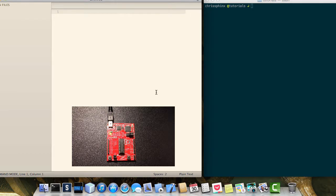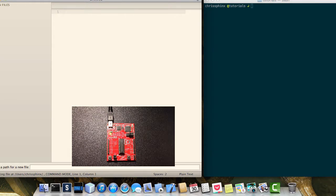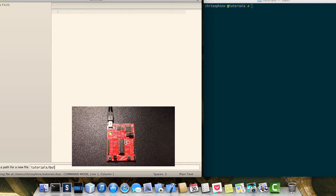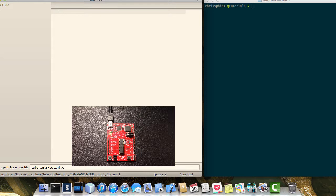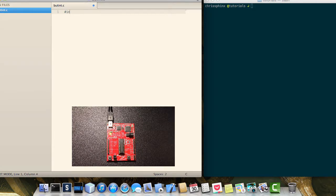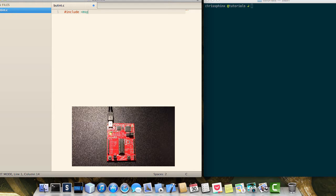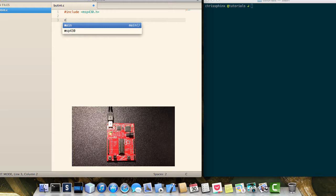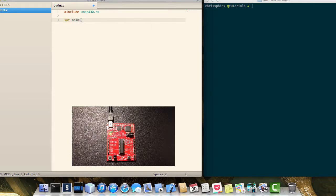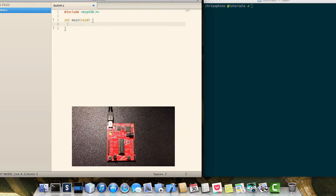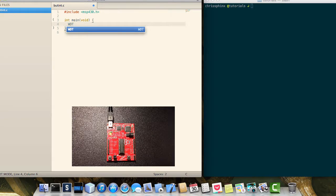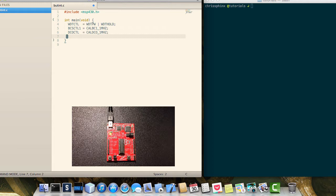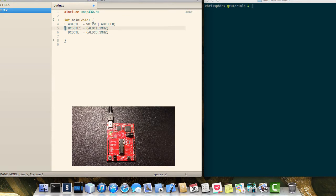So let's create a new file we'll call it but int for button interrupt. We'll include our MSP430 header and open our main method as well as holding the watchdog timer and calibrating our microcontroller to one megahertz.